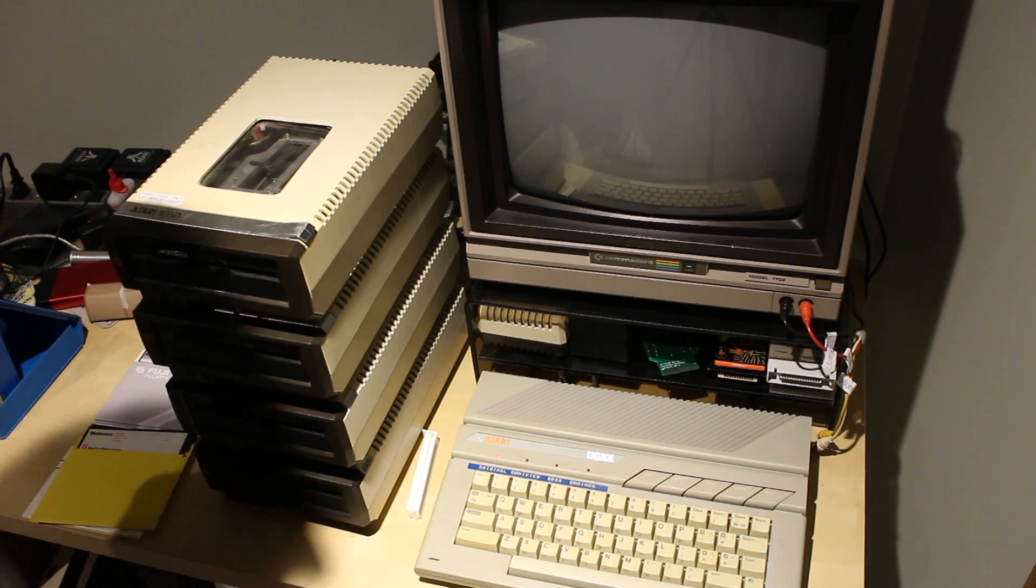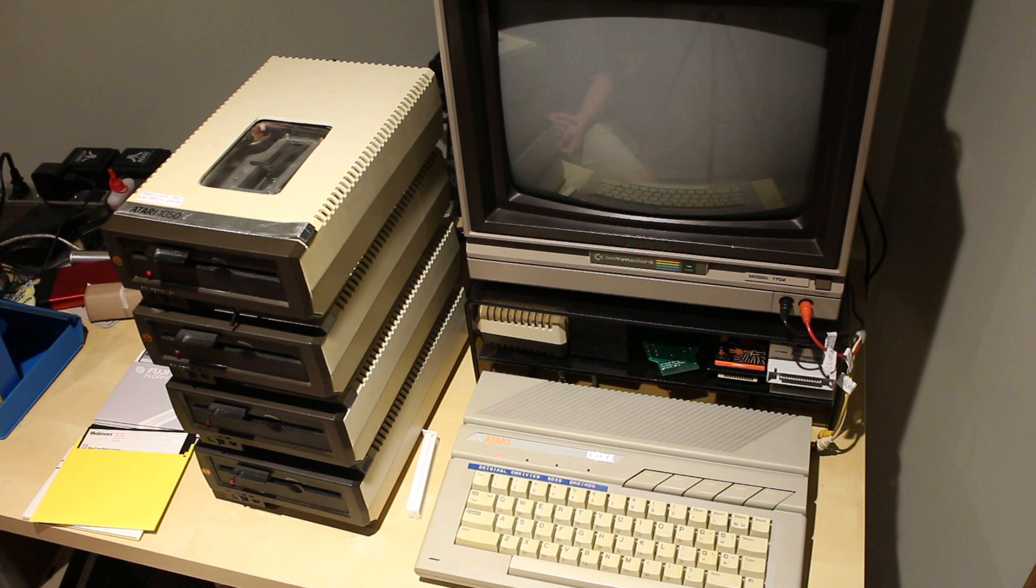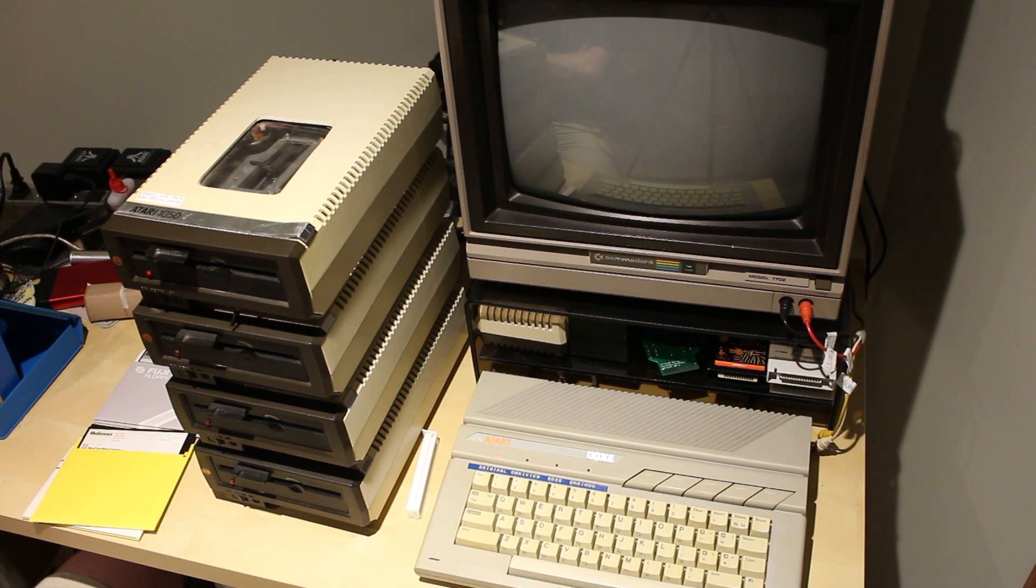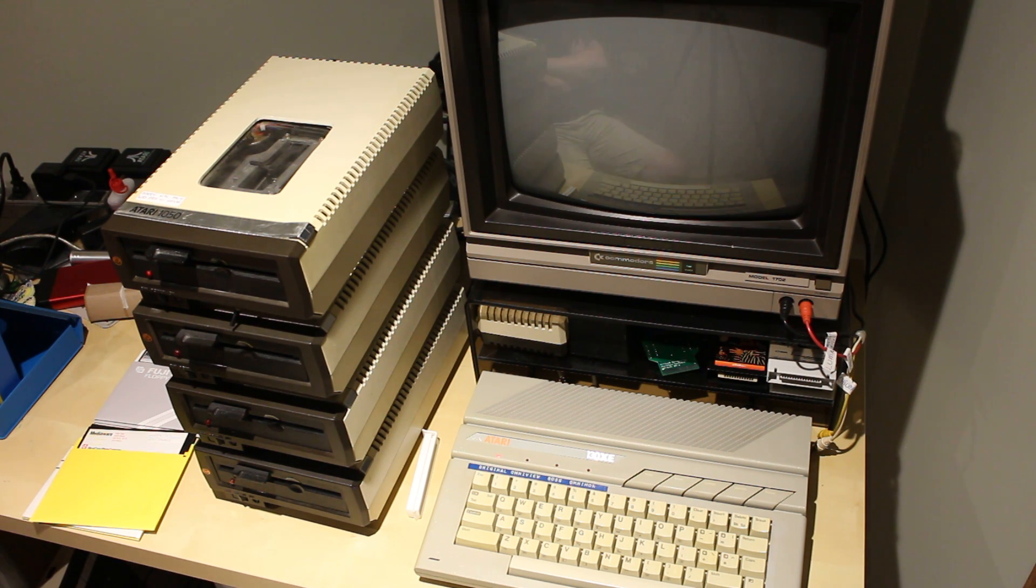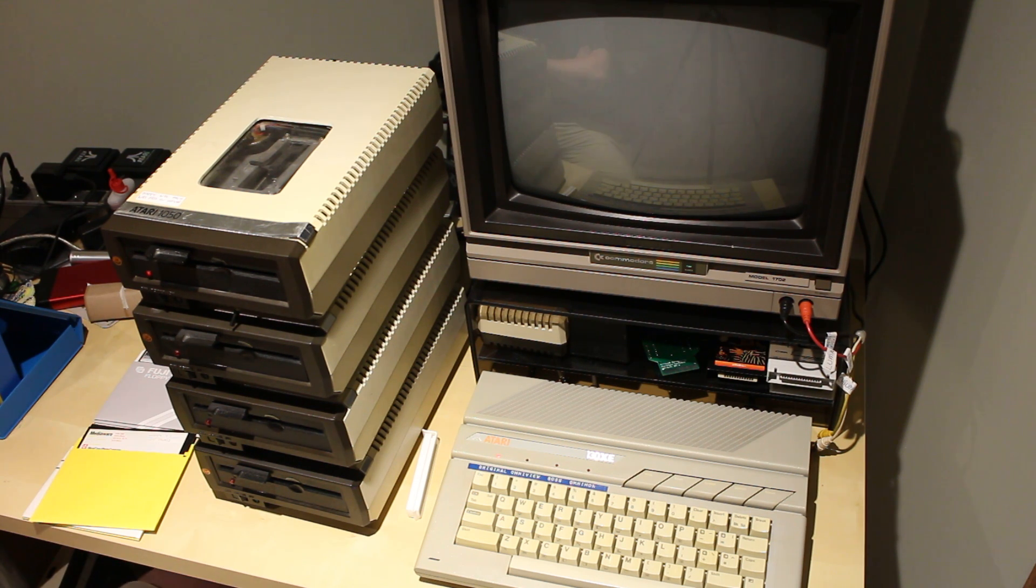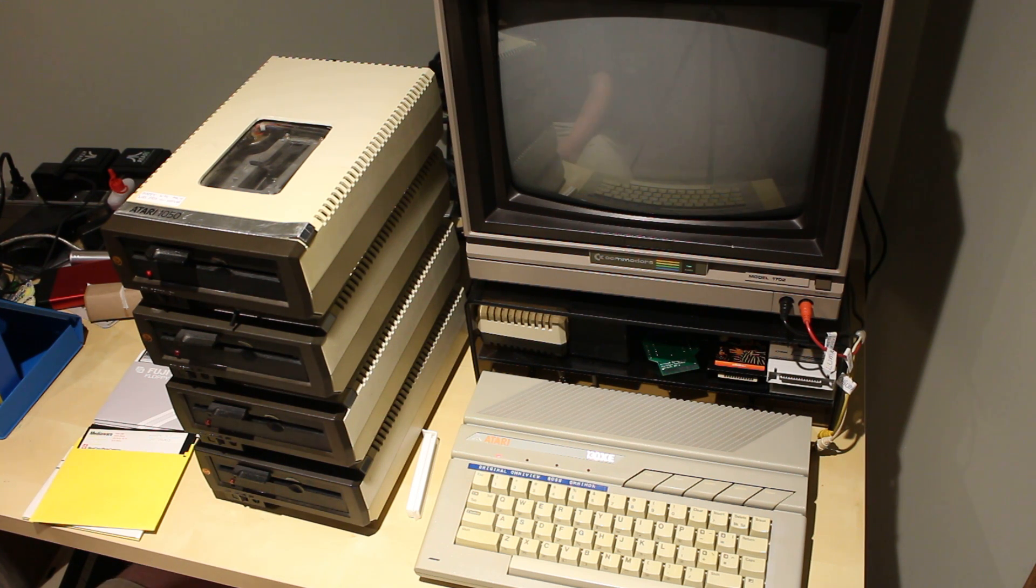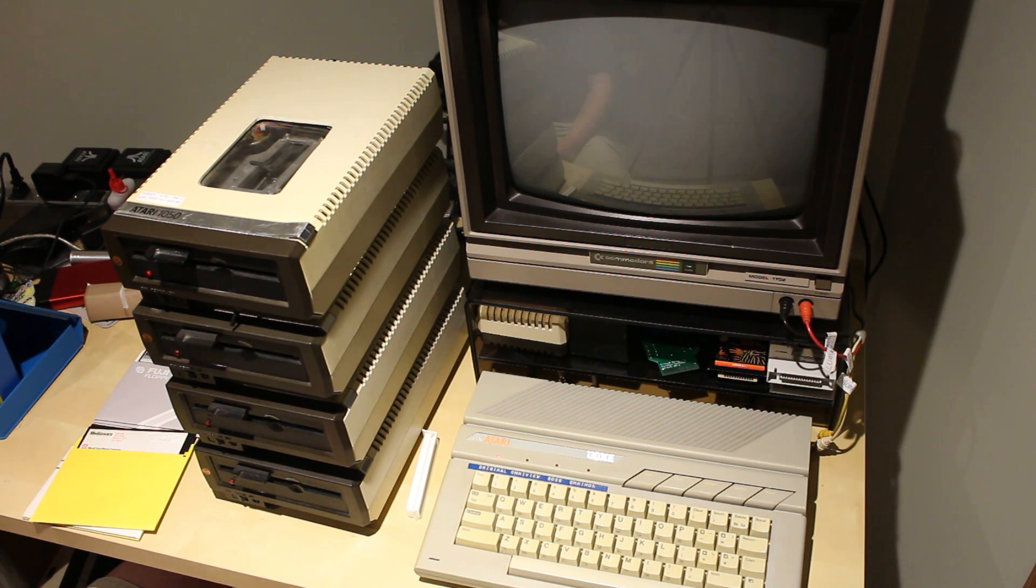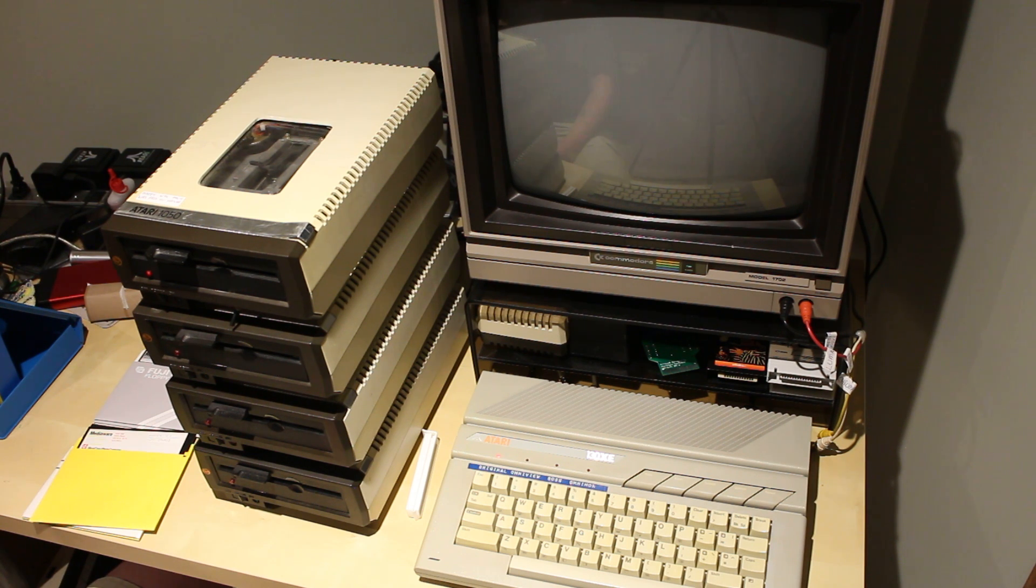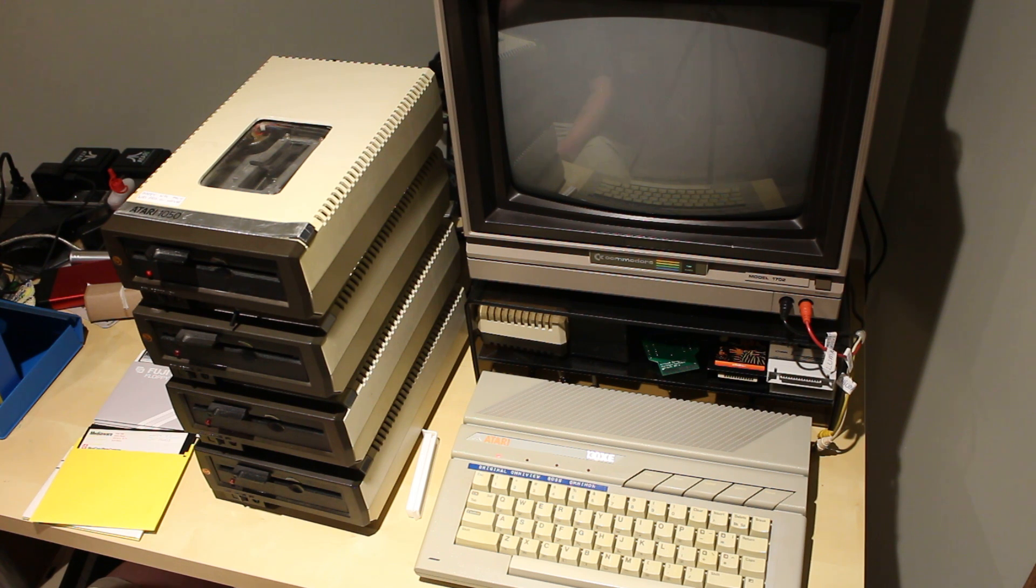Hey Atari 8-Bit fans. I thought I'd show off something that I've always wondered about back in the day, but growing up I was lucky enough to have one 1050 with the Happy upgrade. It was a cloned board and over the last 10 years out of misuse and powering it back up, it failed and I actually managed to get it working again with a replacement.